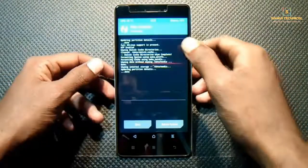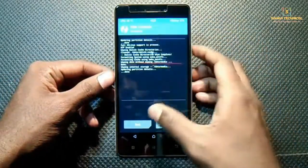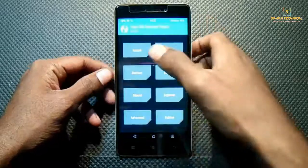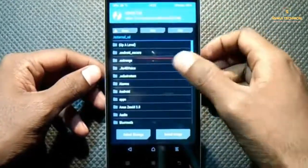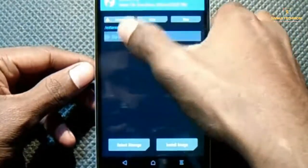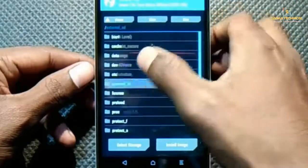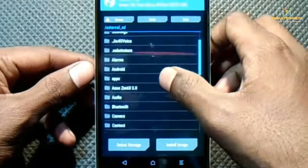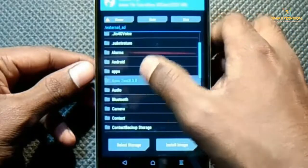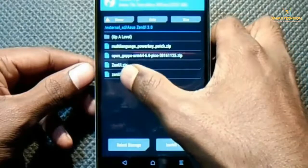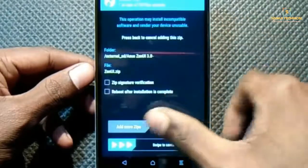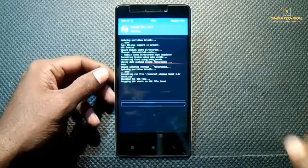The wipe process is successful. Get back, again back, again back. Now click on Install, select your external SD card, and locate the zip file. I have placed it in this folder — this is our zip file, ZenUI.zip — click on it and select to flash.